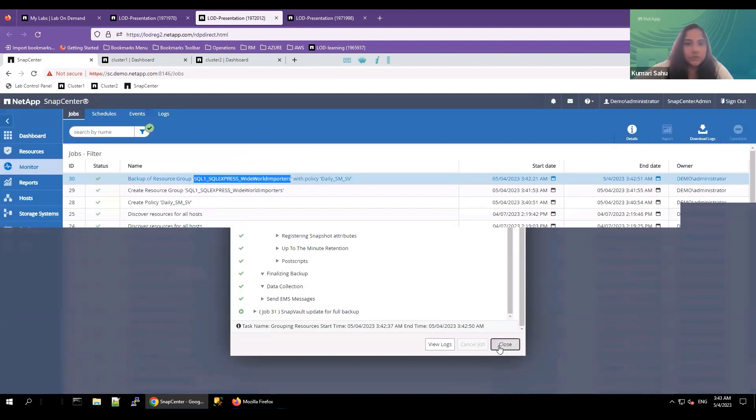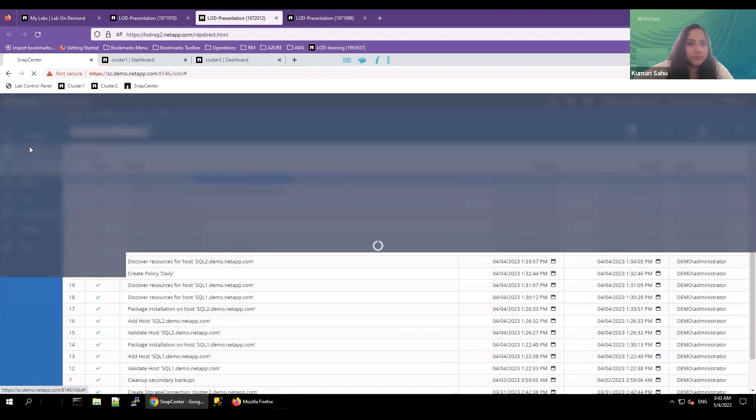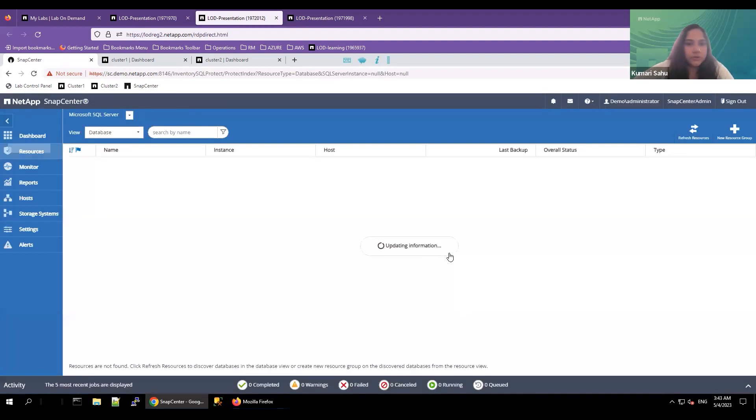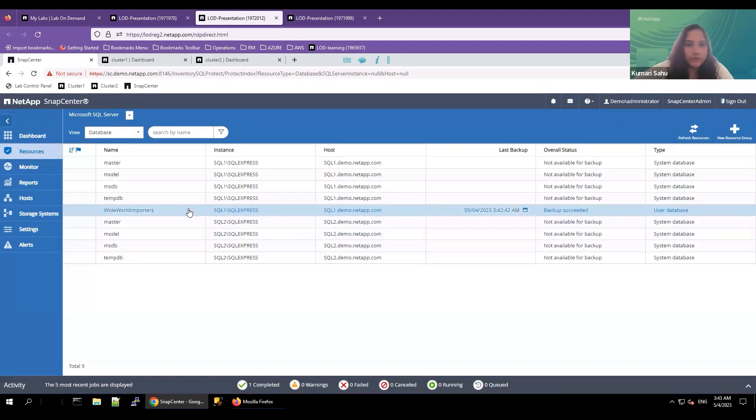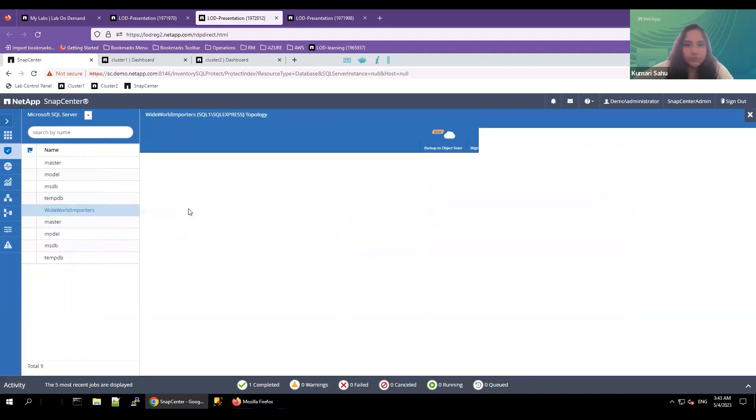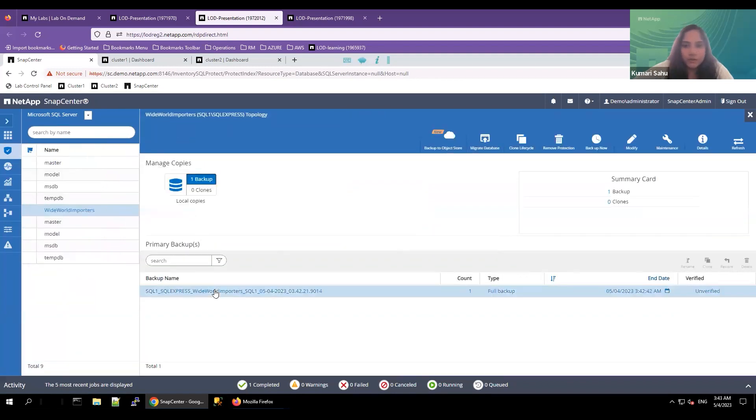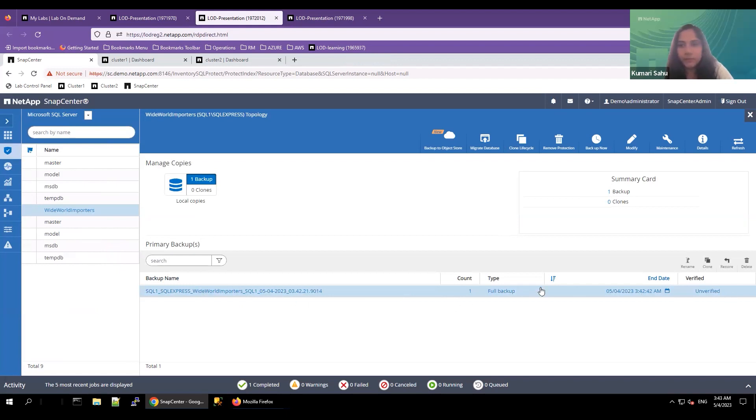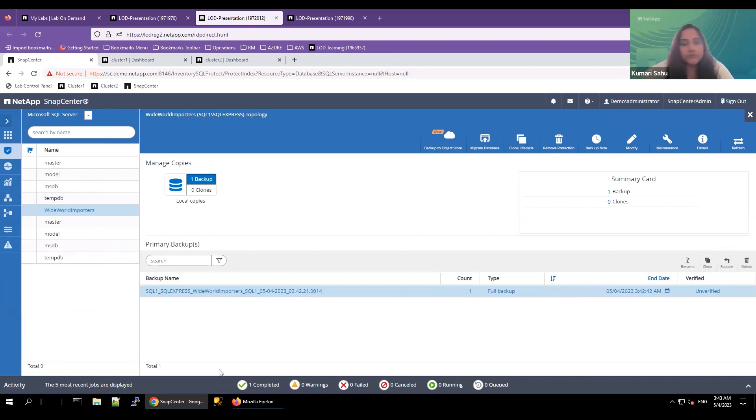Let me close this. Let's go to the resource, click on the database, the one which we just took a backup. Here, you can see a full backup has been captured. So this backup can be used to clone or restore. And if you want, you can rename the backup. That's it. You have successfully created MySQL database backup using SnapCenter.